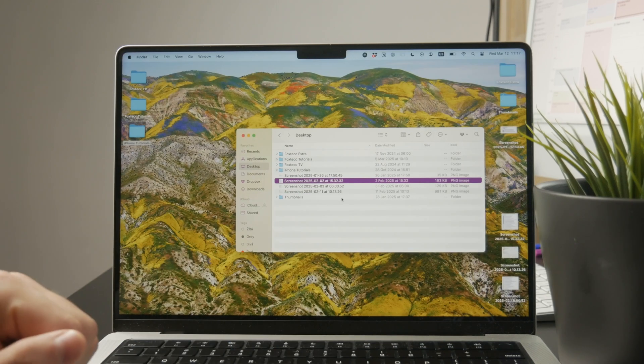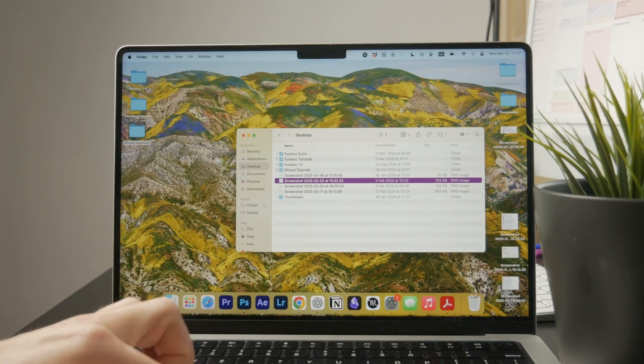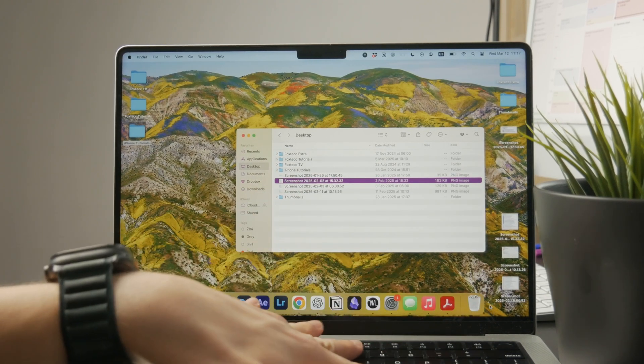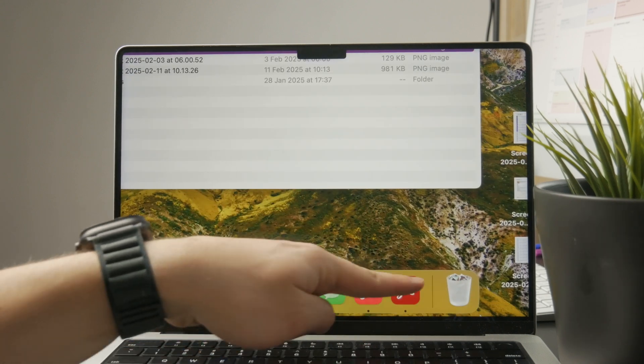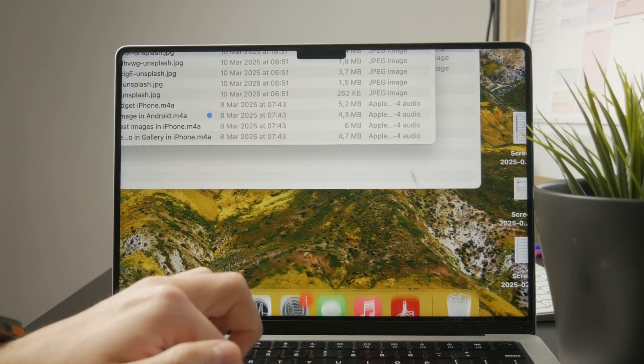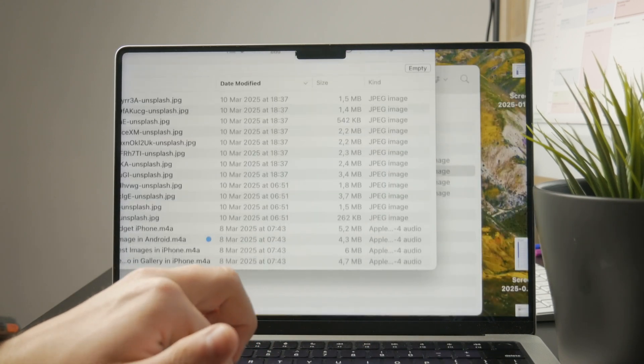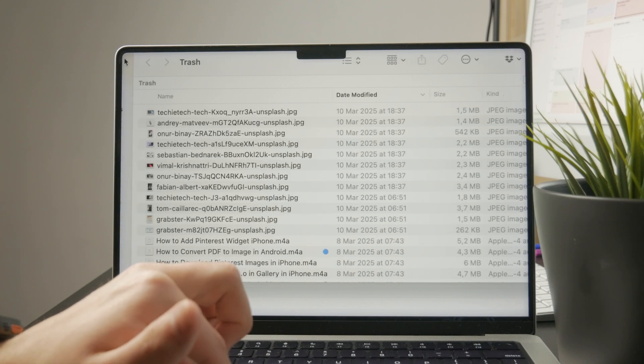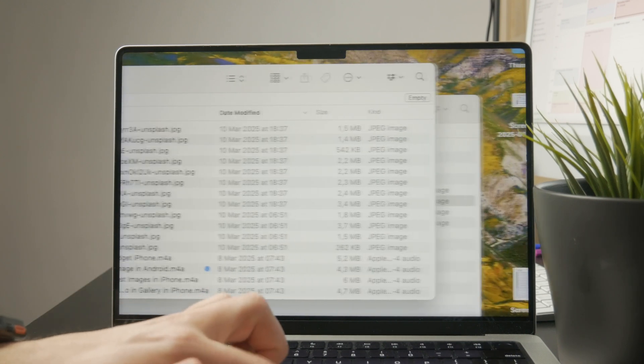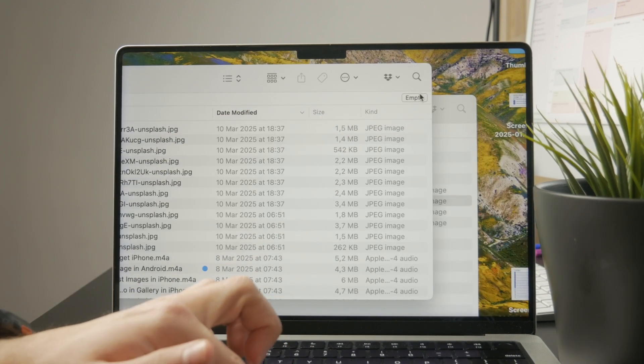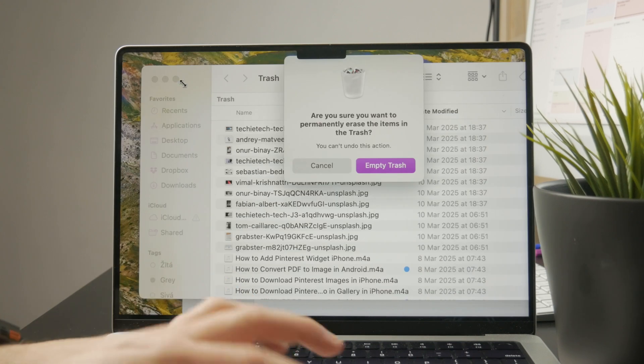However, you still then need to head over to your trash icon, which should be found on the dock below. And in there, you can see that there are still the files which you deleted. So you need to empty the trash as well to ensure that the files are completely gone from your device.